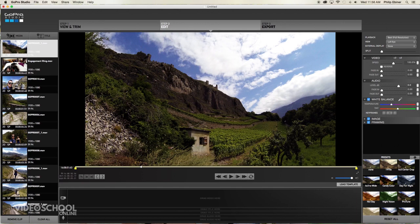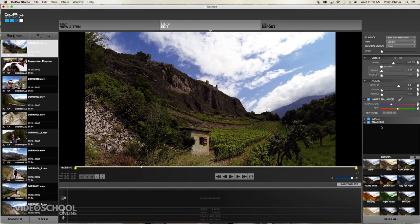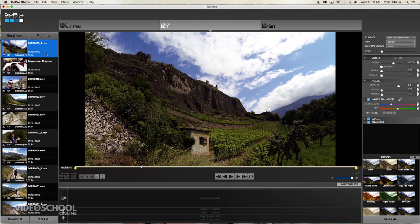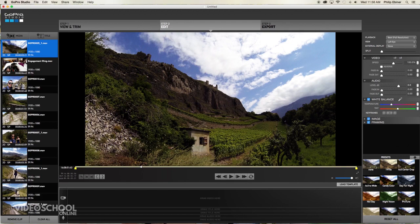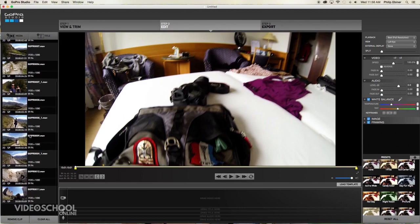You will also notice that automatically my footage became a lot more contrasted, dark, and saturated. That's because it adds a little bit of video processing to it which I don't necessarily want yet. So to get rid of that what I can do is select my clip and click this none button which takes it back to the original look.